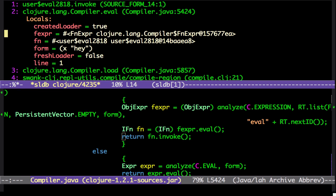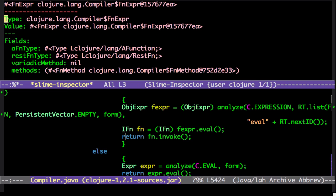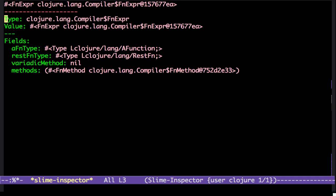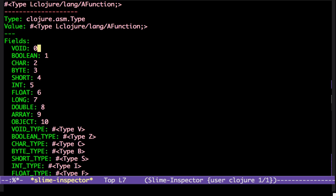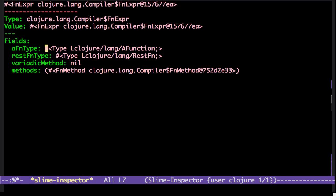So you can also click on, or enter on the local value. And it brings up the slime inspector. You can drill down as long as you want. And with ALT N, you can come back up again.